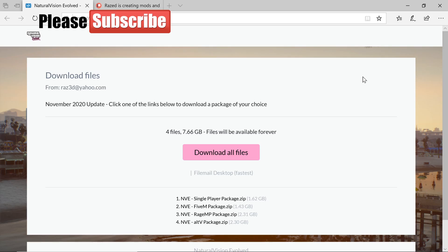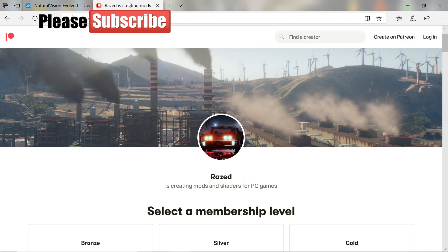Let's get started. NVE is a graphics mod — it makes the game look a hundred times better and clearer. It's one of the best graphics mods you guys can get. To get this mod, I will leave the link down in the description.